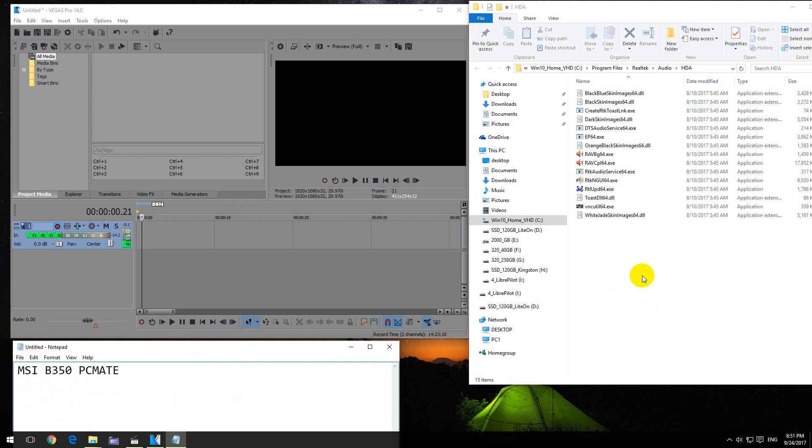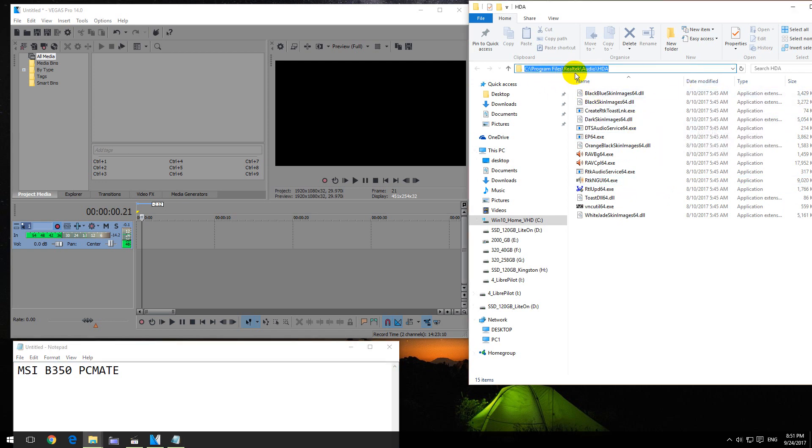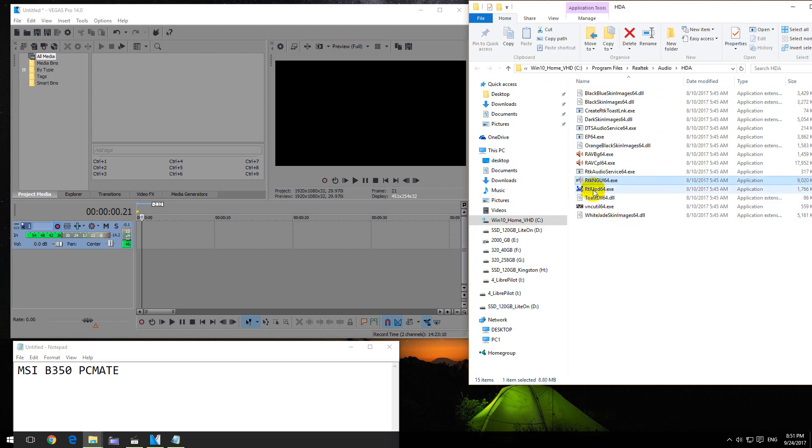To manage all the settings of the sound card, go to this path: Program Files, Realtek Audio HDA, and start this program, RTKN GUI 64.